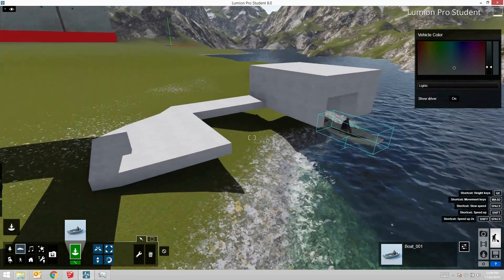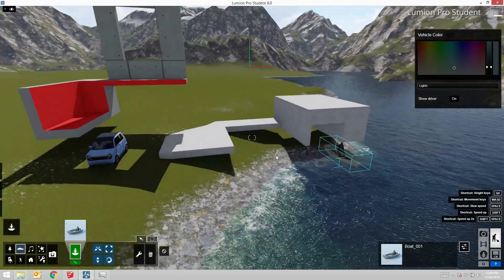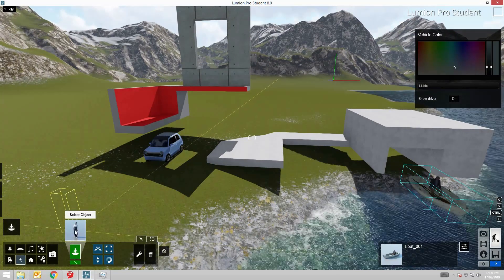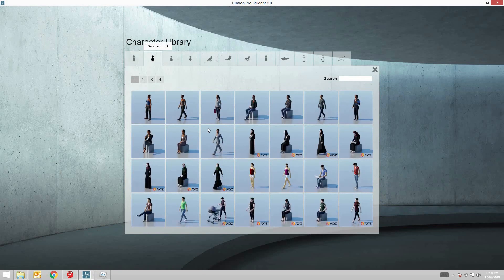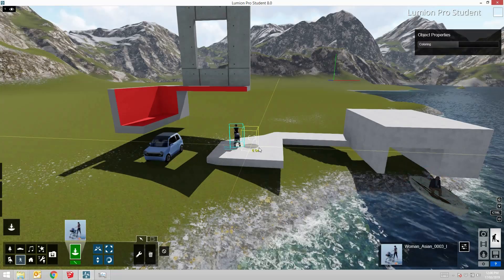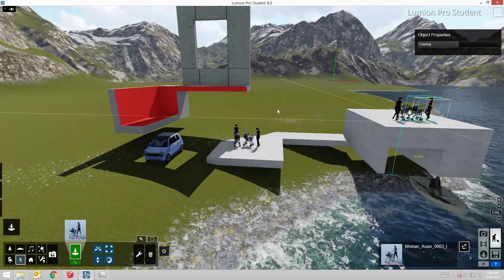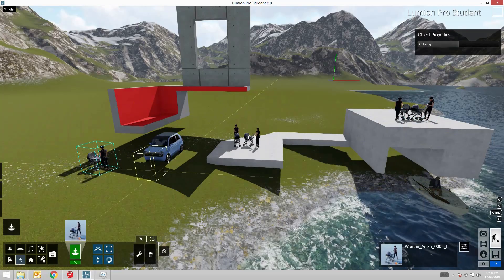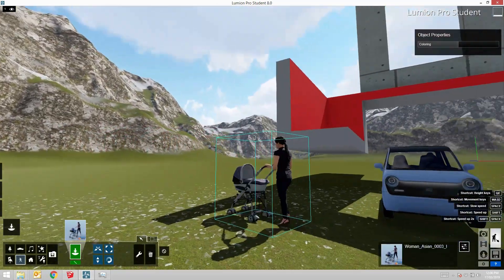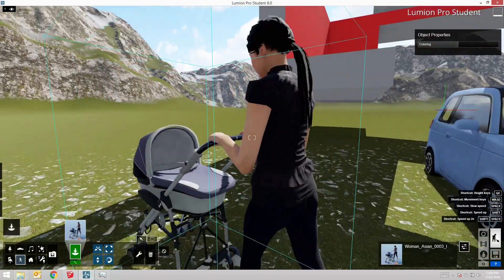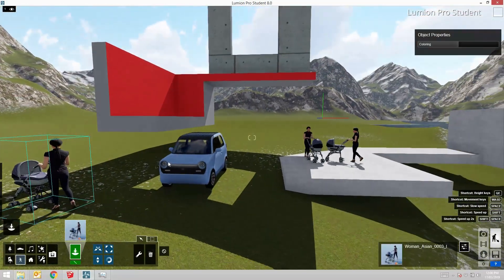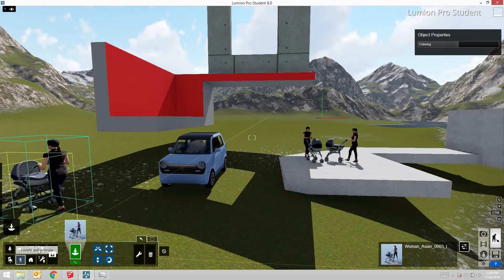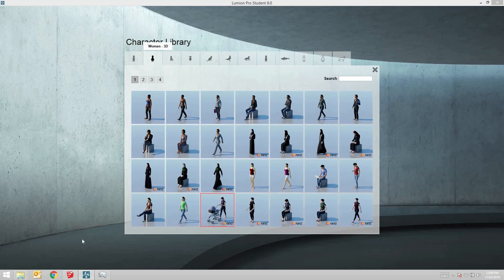Other sorts of objects that you might like to put in include people to give it some scale. You might have seen me place this one before. A few people out for a walk. She's lost her baby but never mind. Then let's try some trees actually.